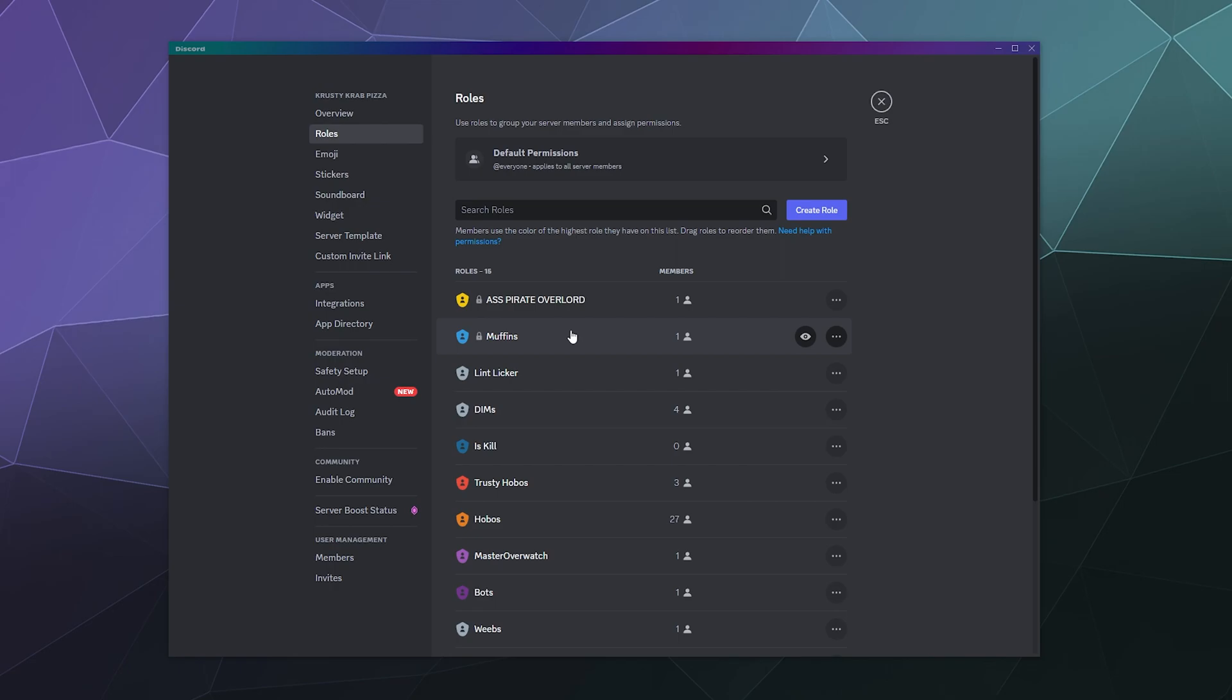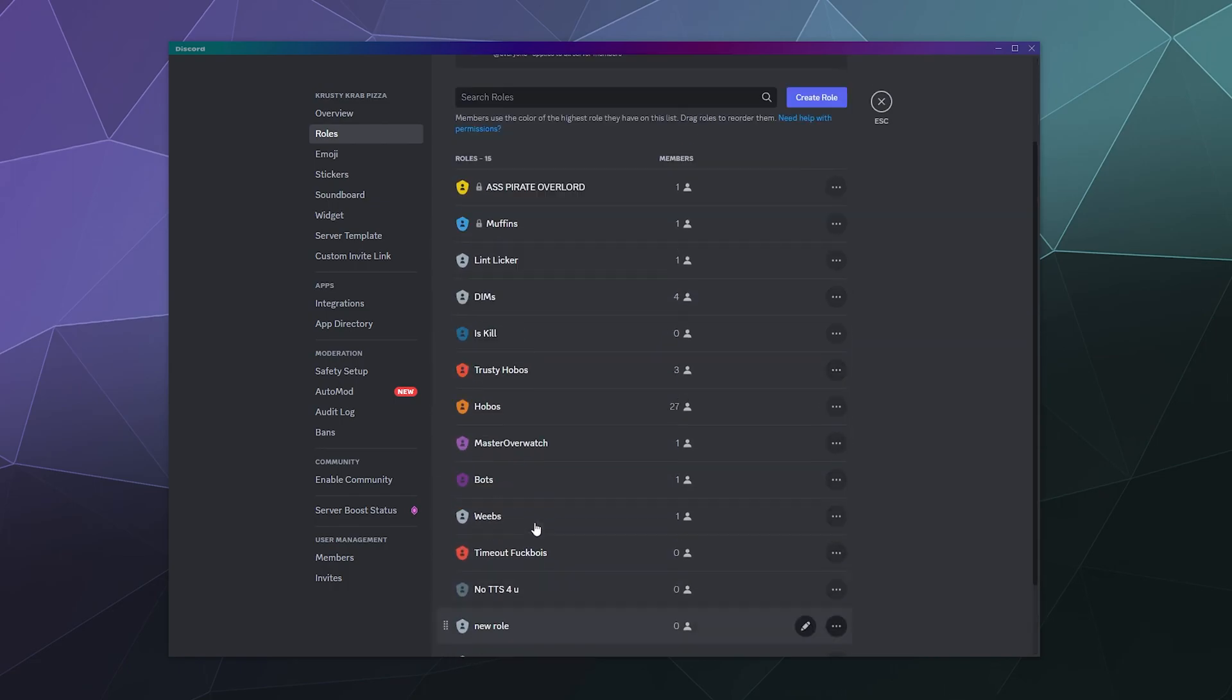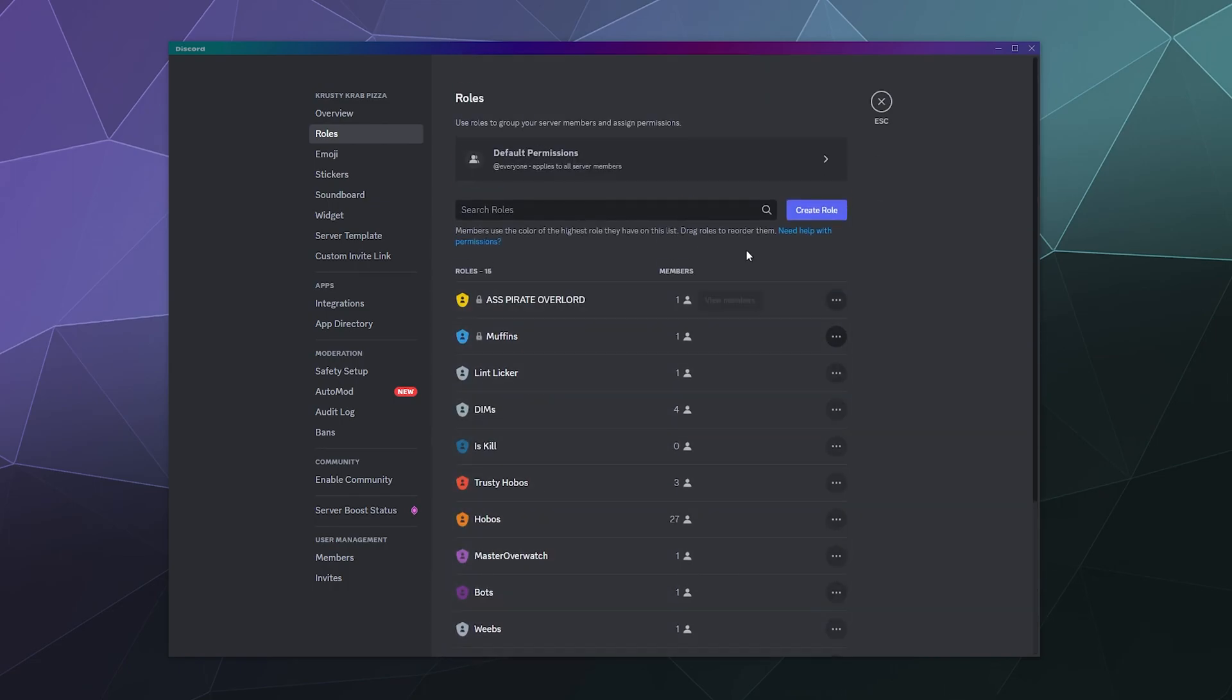And similarly, I can't edit his server owner role that he set up for himself because he's the person that controls the server. So in this case, there's nothing I can do about those two roles, but I can edit all of these other roles if I want to.